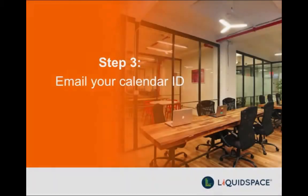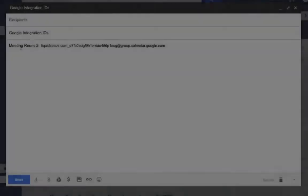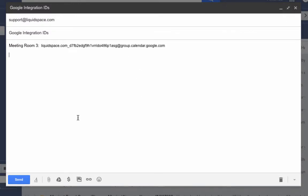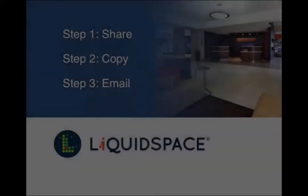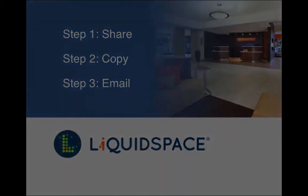Step three: email the calendar IDs. Email the IDs to support@liquidspace.com. We'll activate the integration within 24 hours and set up a test reservation to confirm. Repeat steps one through three for all workspaces that you would like to integrate.